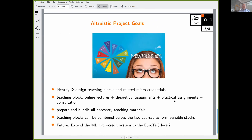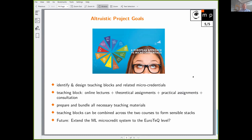This is where we want to step in with micro-credentials. While making our courses more compatible internally, we also want to identify and design teaching blocks and related micro-credentials. Each teaching block will consist of online lectures, theoretical assignments, practical assignments, and consultation. We want to prepare and bundle all these teaching materials, make the blocks composable into sensible stacks, and ensure they are combinable across the two courses.